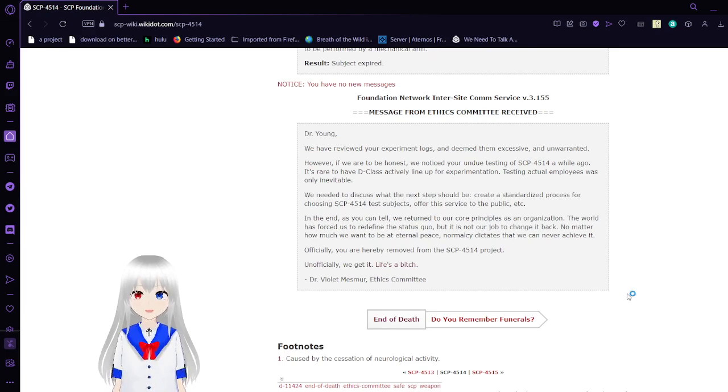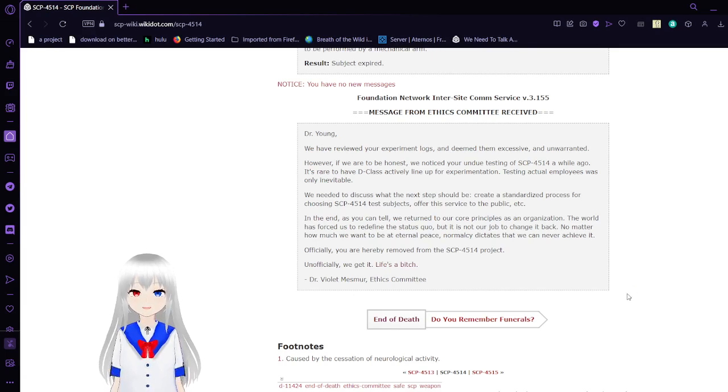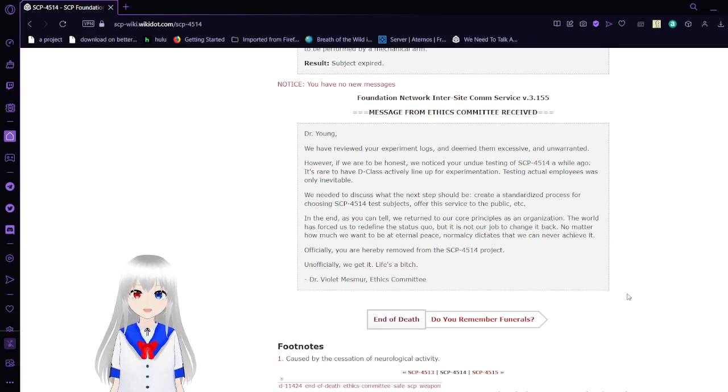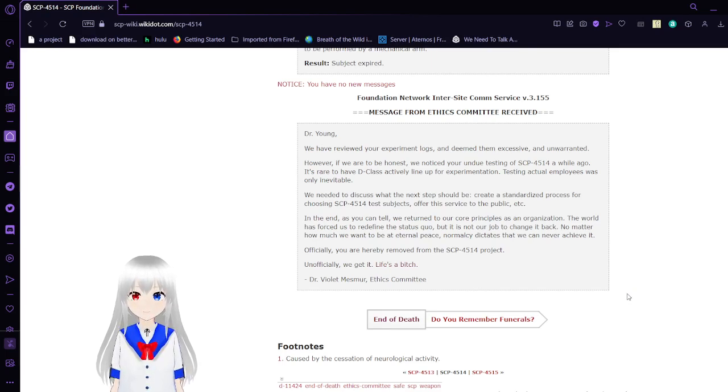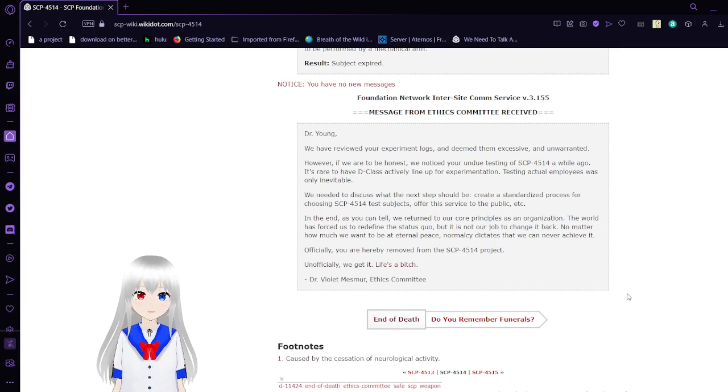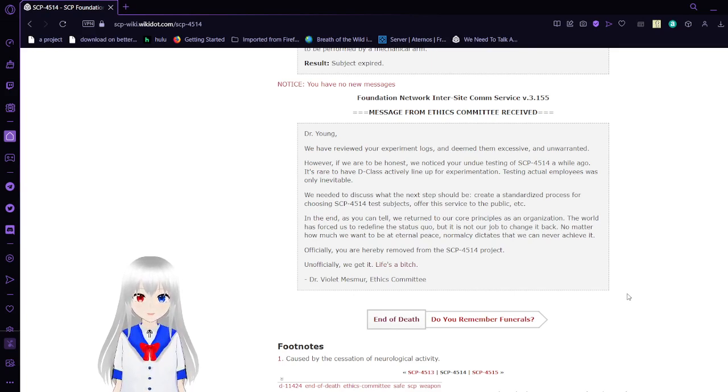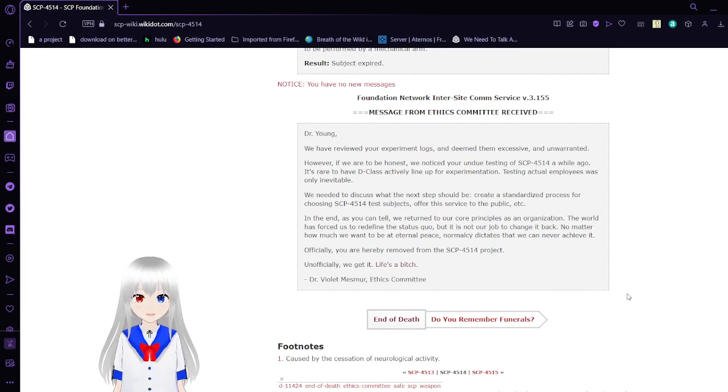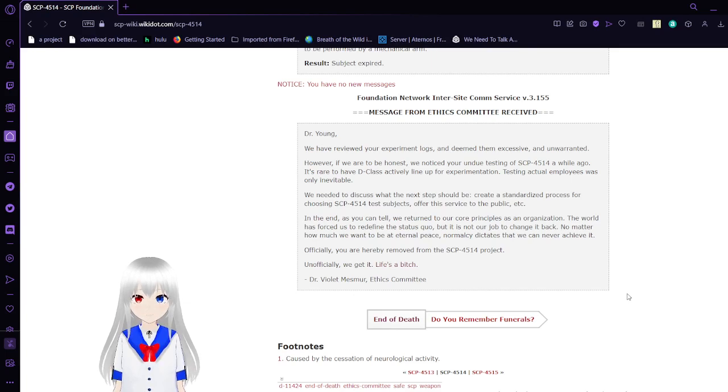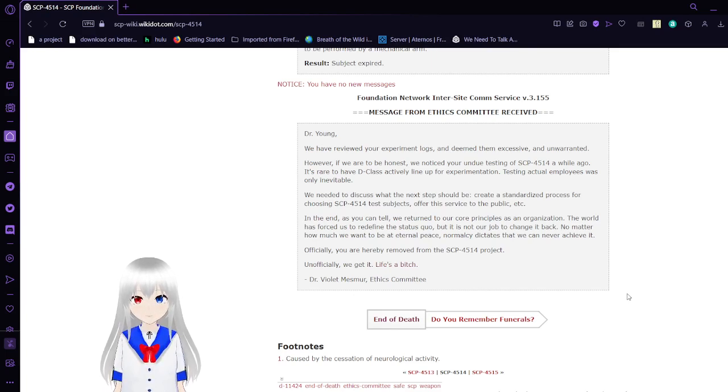Dr. Young, we have reviewed your experiment logs and deemed them excessive and unwarranted. However, if we are to be honest, we noticed your undue testing of SCP-4514 a while ago. It's rare to have a D-class actively lined up for experimentation. Testing actual employees was only inevitable. We need to discuss what the next step should be. Create a standardized process for choosing SCP-4514 test subjects, offer this service to the public, etc. In the end, as you can tell, we return to our core principles as a current organization. The world has forced us to redefine the status quo, but it is not our job to change it back, no matter how much we want to be at eternal peace. Normalcy dictates that we can never achieve it.